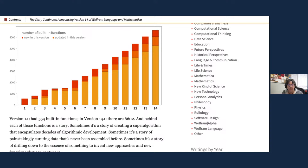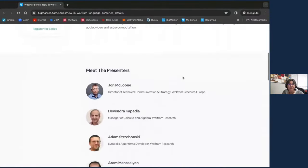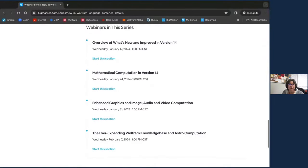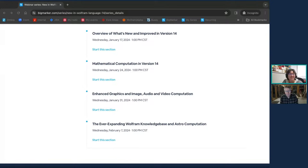Let me switch my screen here to show the webinar series. If you've already signed up for this series, you'll be getting reminders for each of these sessions. Here's our list of presenters and the titles of each session. We have staff on hand to provide typed responses to questions, so please feel free to type your questions in the questions pane and we will have a few minutes at the end for Q&A with John. Without further delay, here's John McClune with our featured overview presentation.